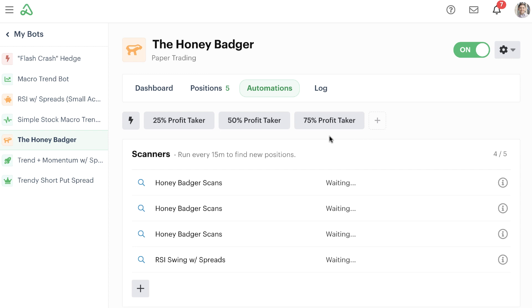As you can see, we now have our three buttons that we've created here and you can create as many buttons as you want for your bots to use. What's really cool about this again is that you can come in here at any point and just click these buttons and take profits off the table.